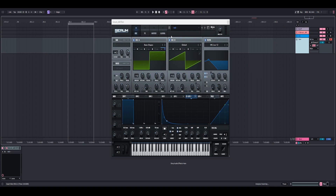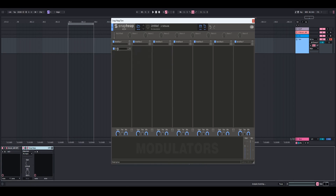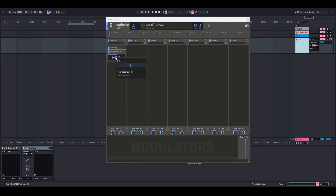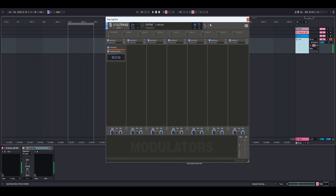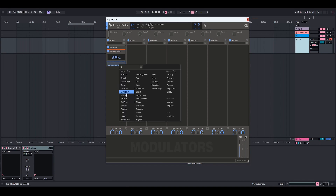Now that we have our main sound inside of Serum, we're going to do some post-processing inside of Snap Heap. I'm going to add a new group and rename it 'processing'. The first snap-in I added was the frequency shifter, and I set it to 30. I really like the frequency shifter because it doesn't transpose the frequencies of a sound — it just shifts them, so it doesn't sound so fixed. Then the next snap-in I added was a compressor.